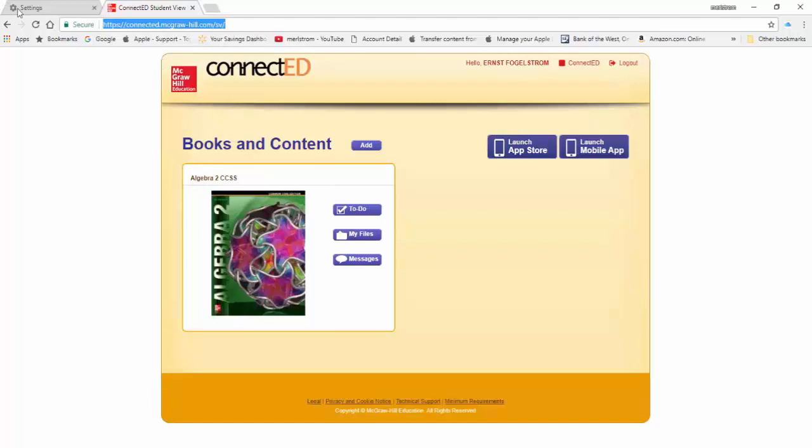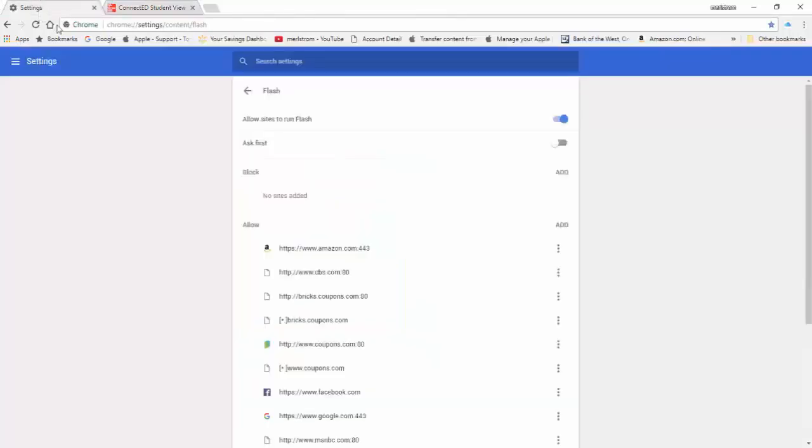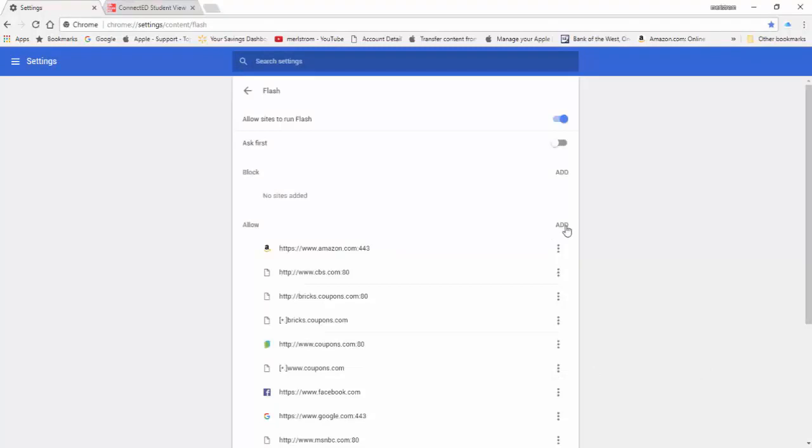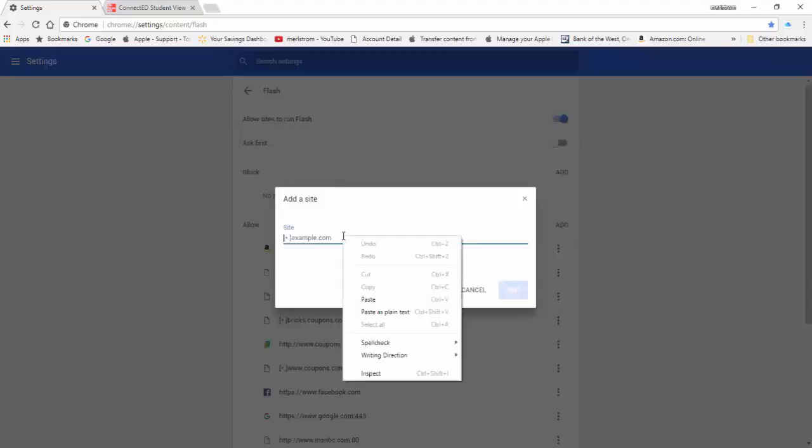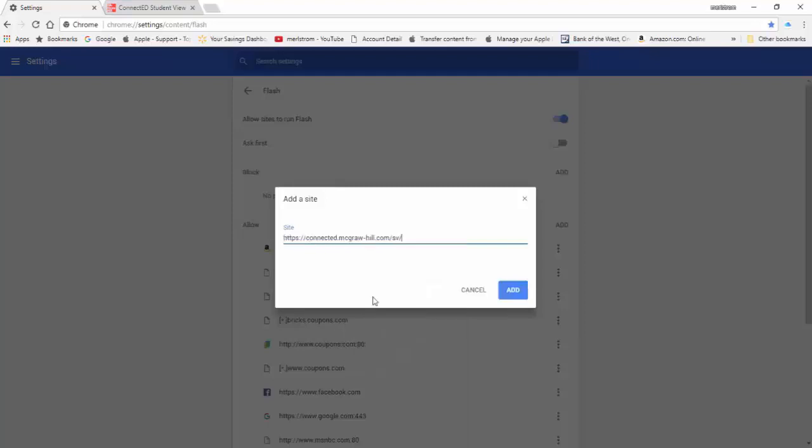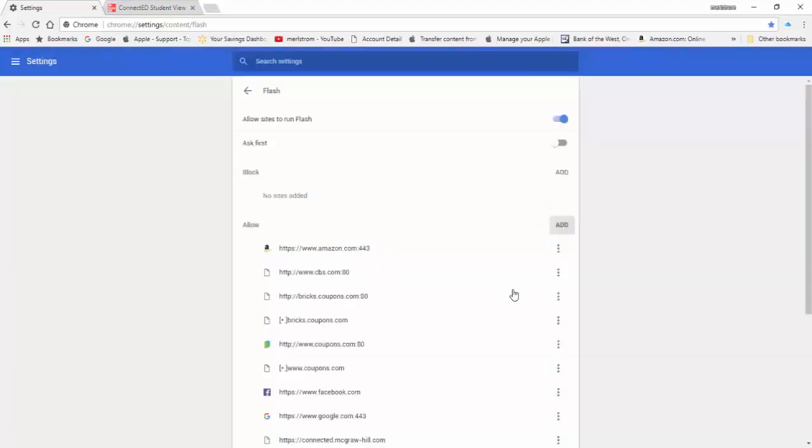Now go back to the Flash settings. Click on Add to the right of Allow. Right-click on the space provided. Left-click Paste from the drop-down list. Click Add and you're done.